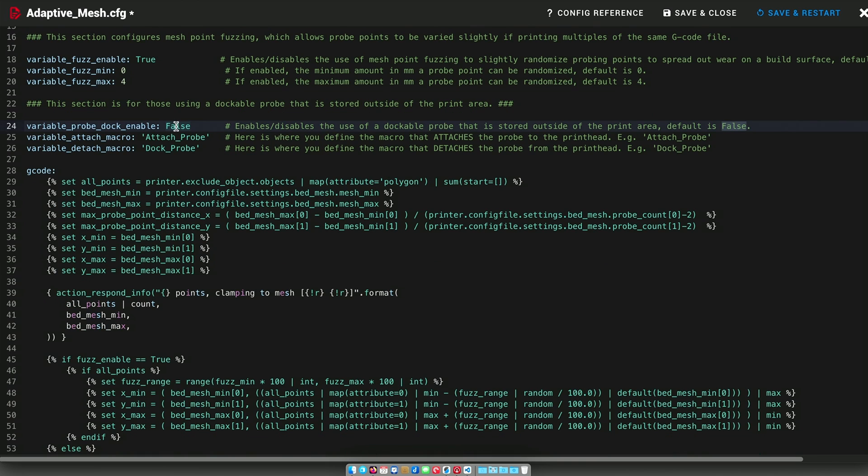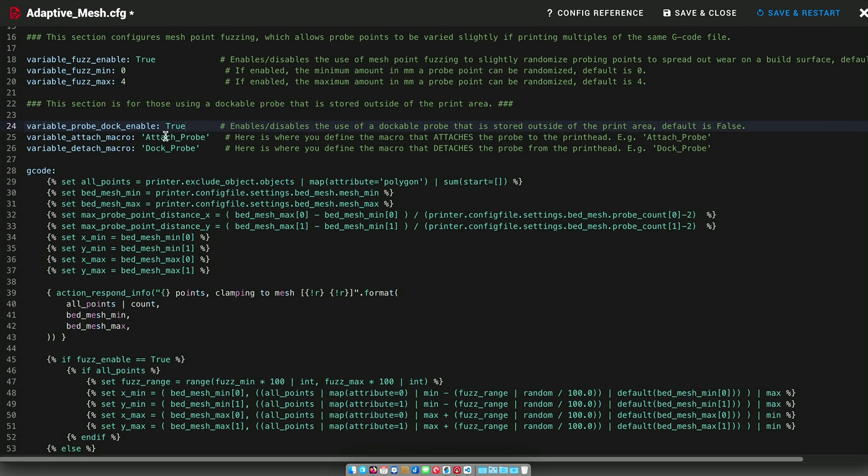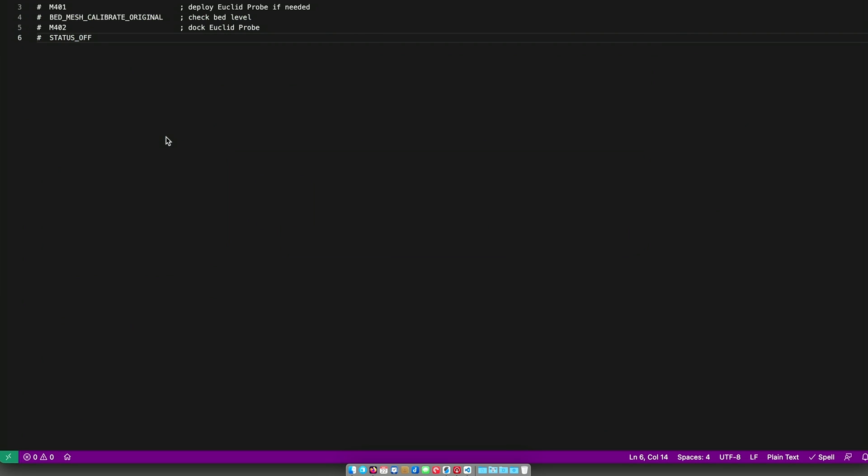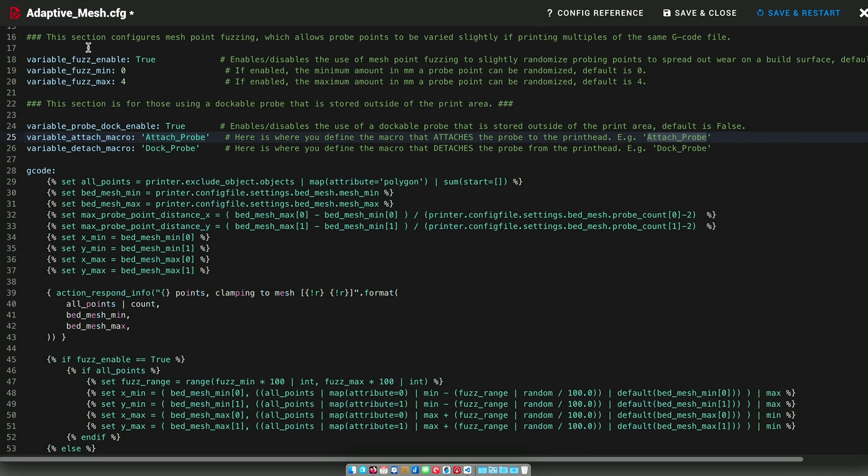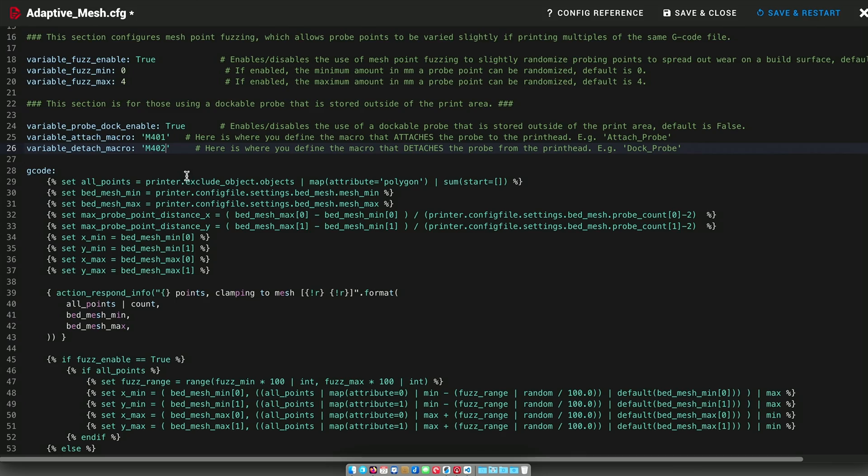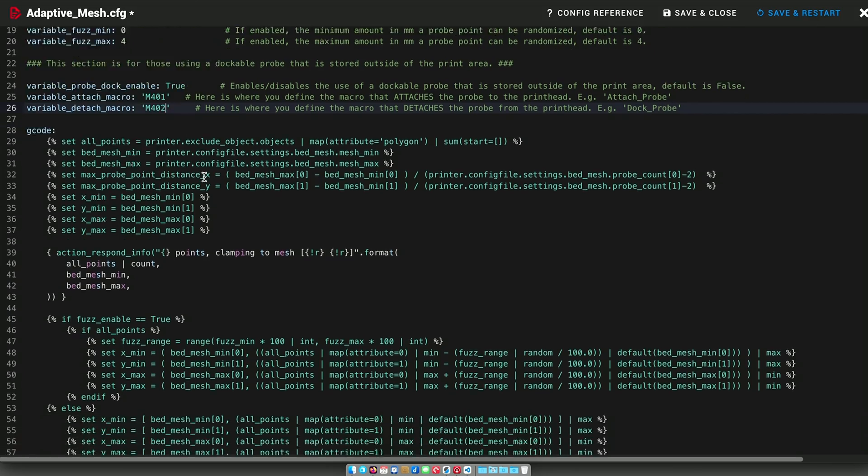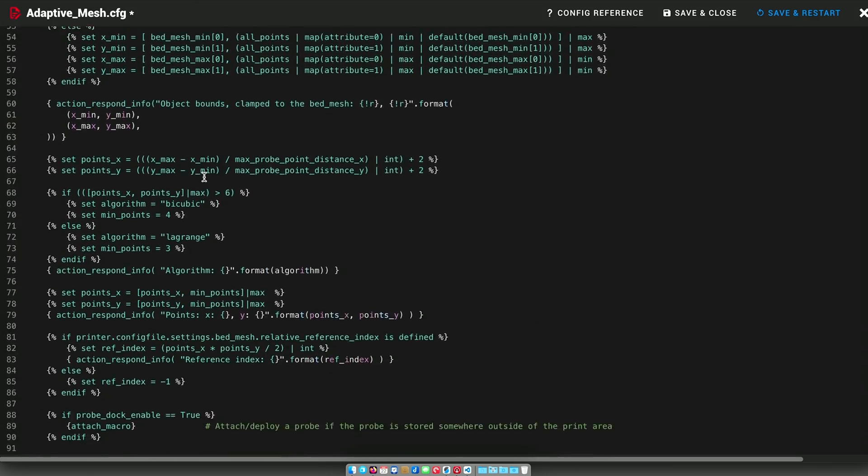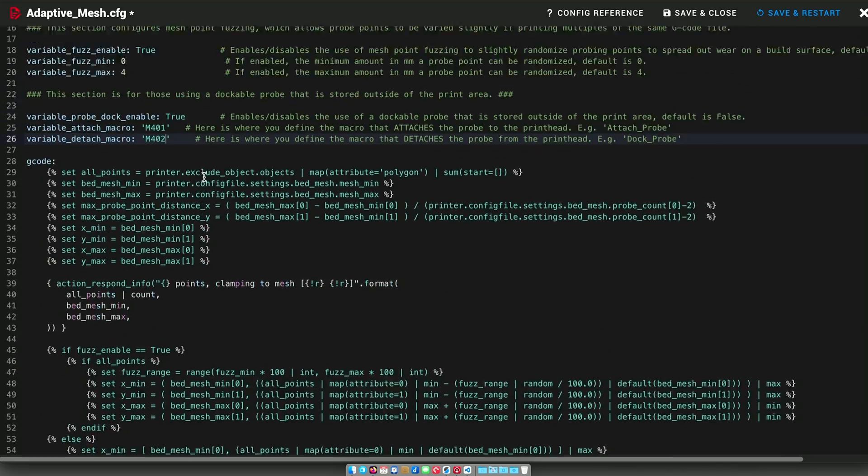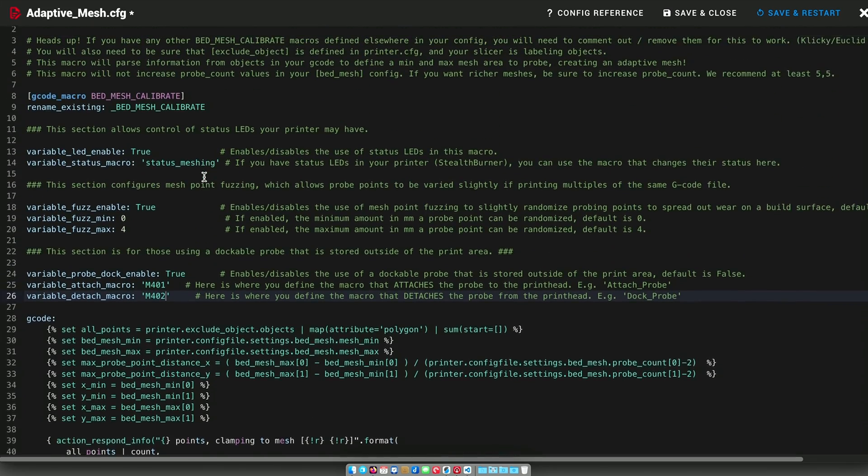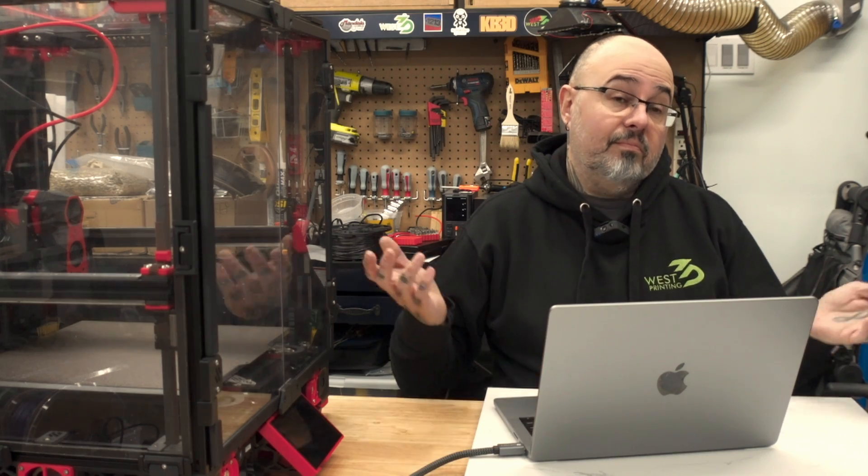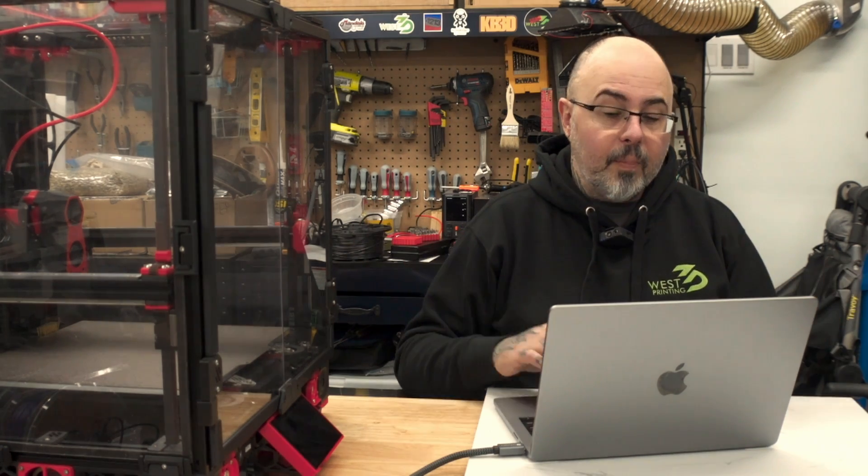So next we have the dock enable, which we absolutely need. And if I go back, so my docking commands are M401 and M402, so M401 and M402. And that should be everything.